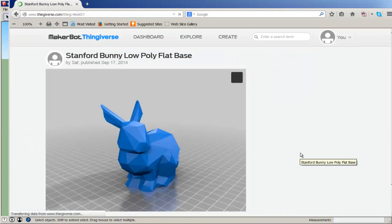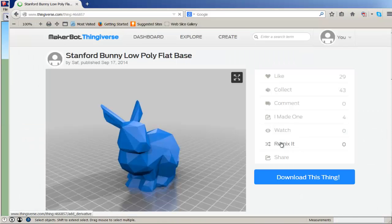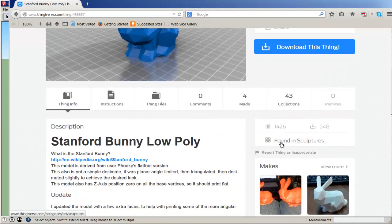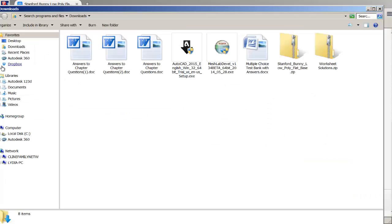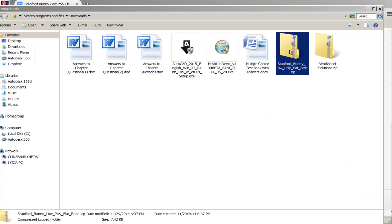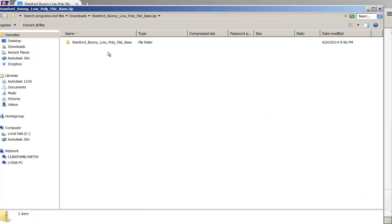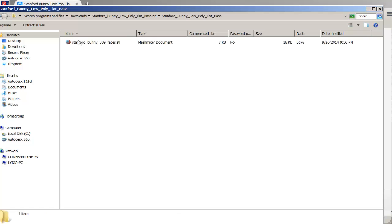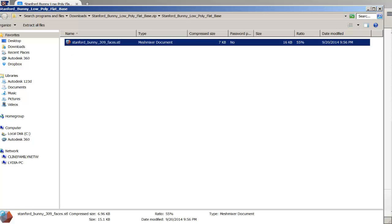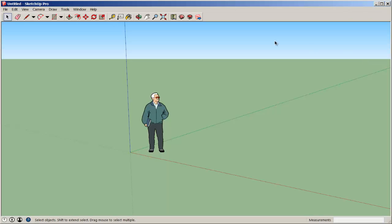So I'm going to click on this one. Click Download this thing. Download all files. And then I'll find them in my download folder where they're a zip file. I'm going to find the file and then drag it to my desktop.